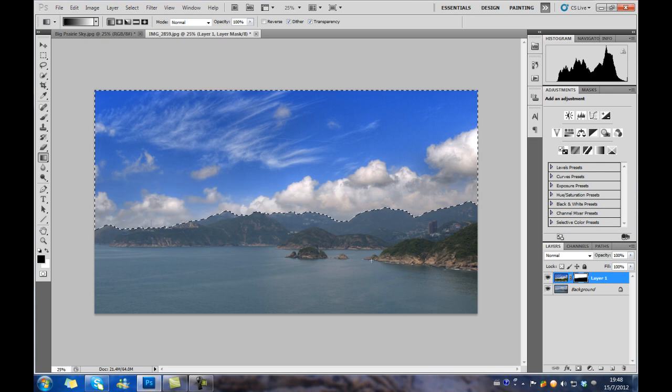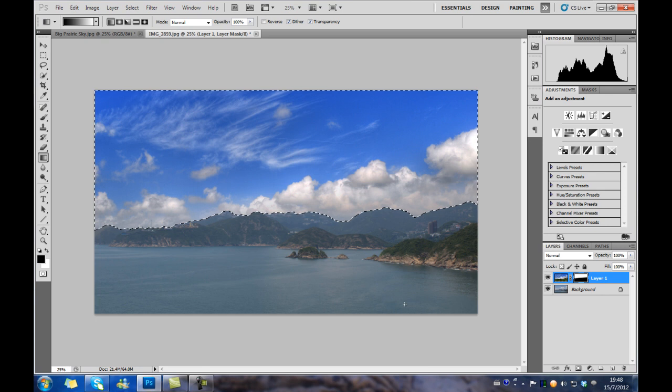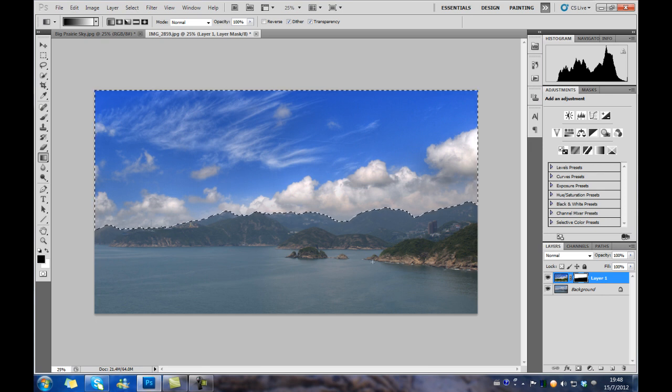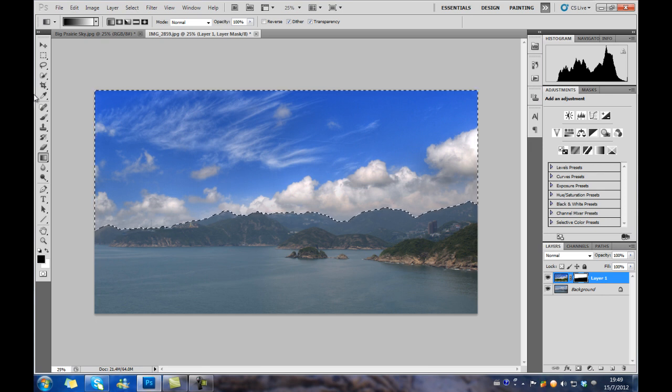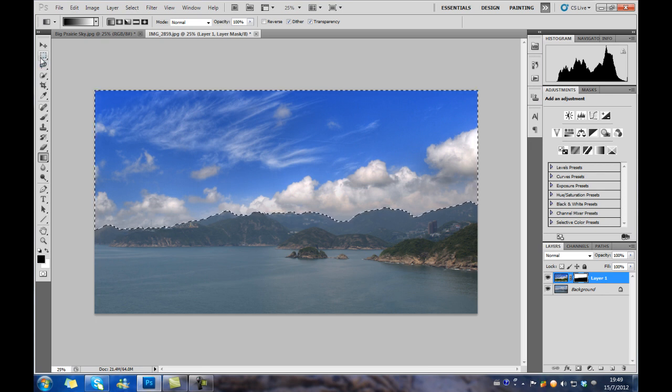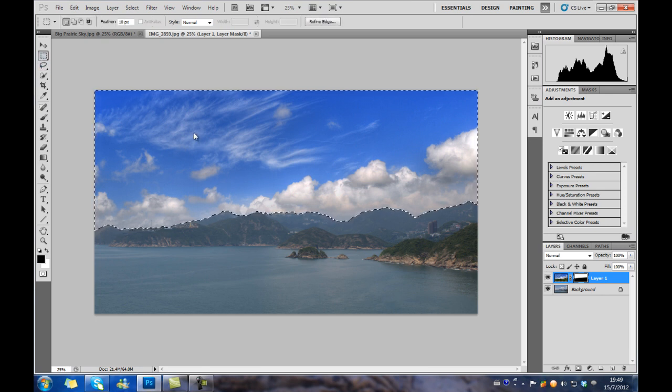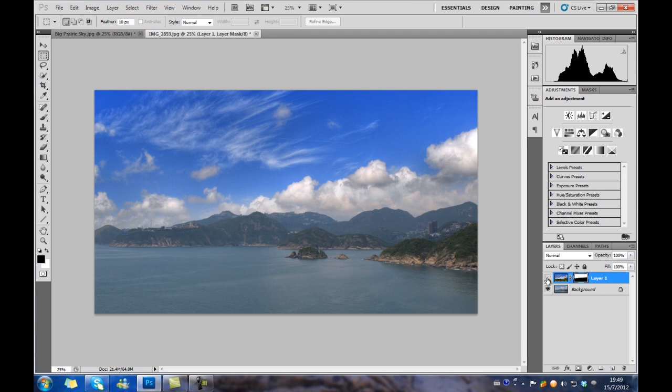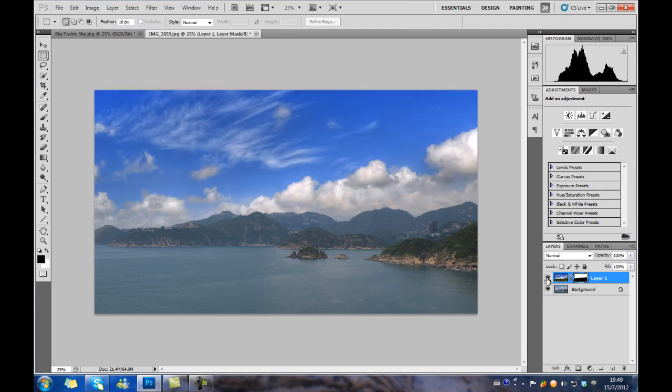And you will see the sky is connecting with the mountain seamlessly. And you can see the results here. Before and after.